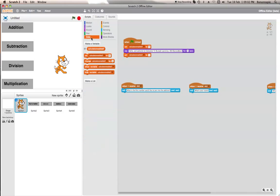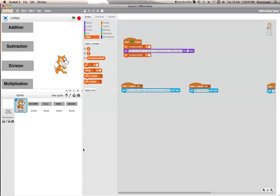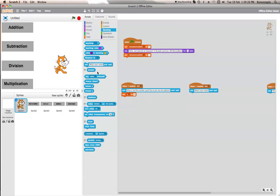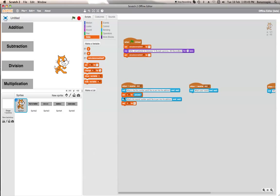We need to create two new variables: A and B — you can also call them number one and number two. These are going to store the two numbers the user inputs. So we want to set A to answer after the first question, then ask 'What's the second number you'd like to put into the addition?' and set B to answer.